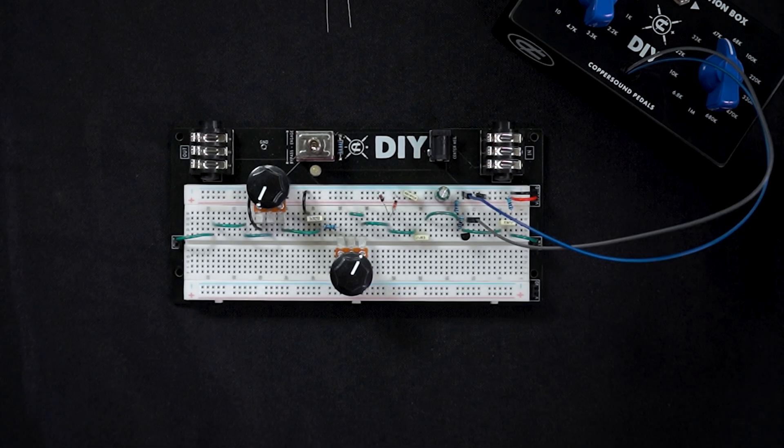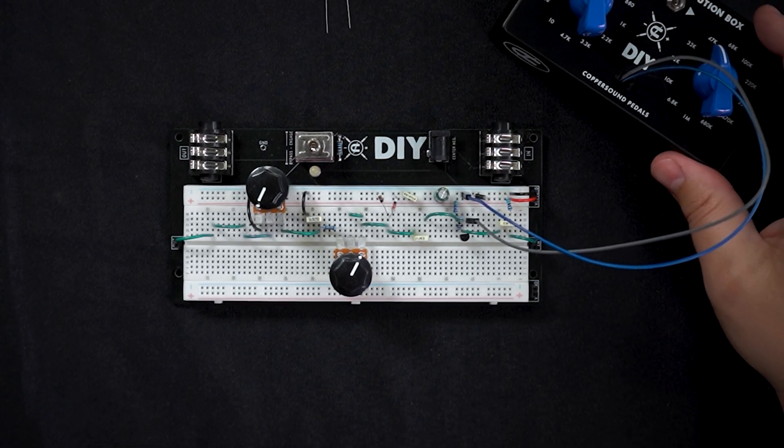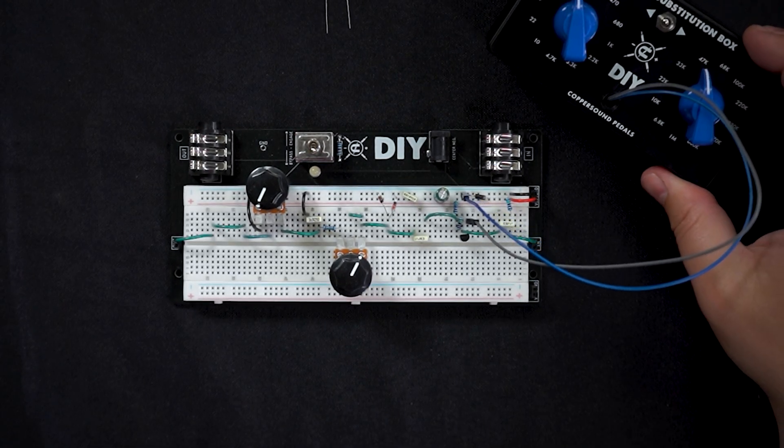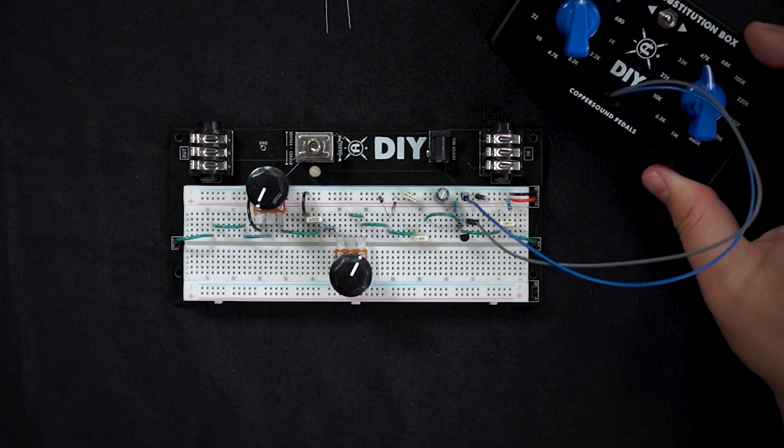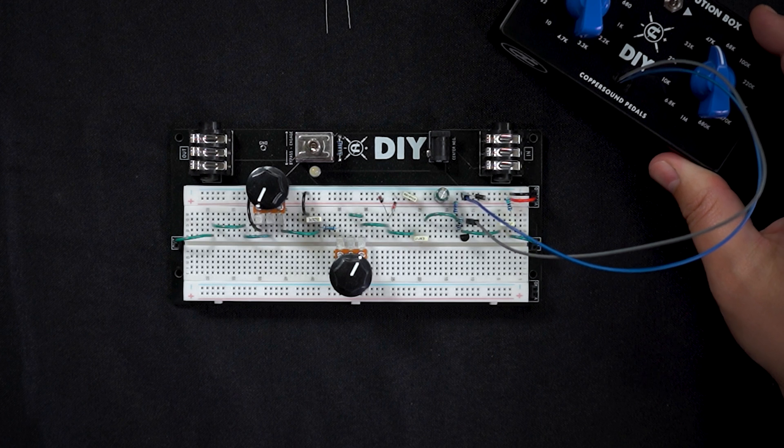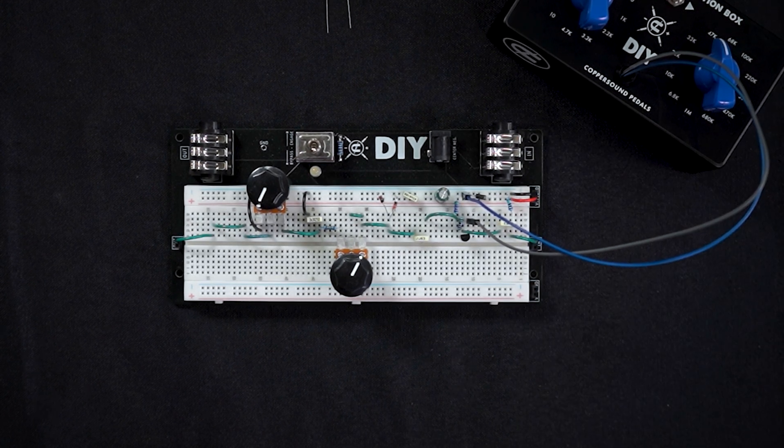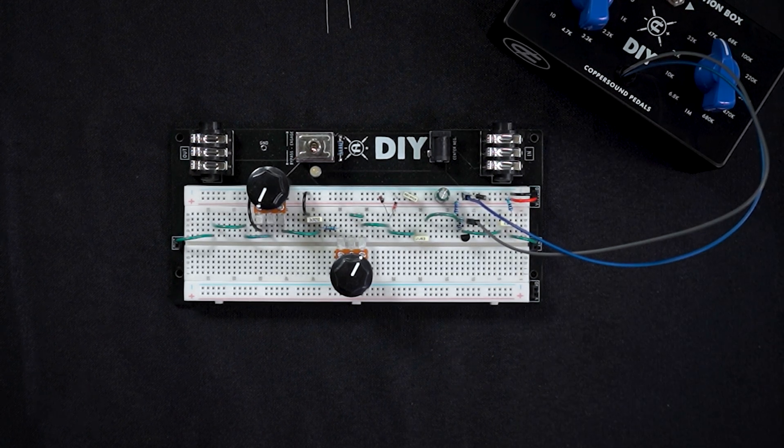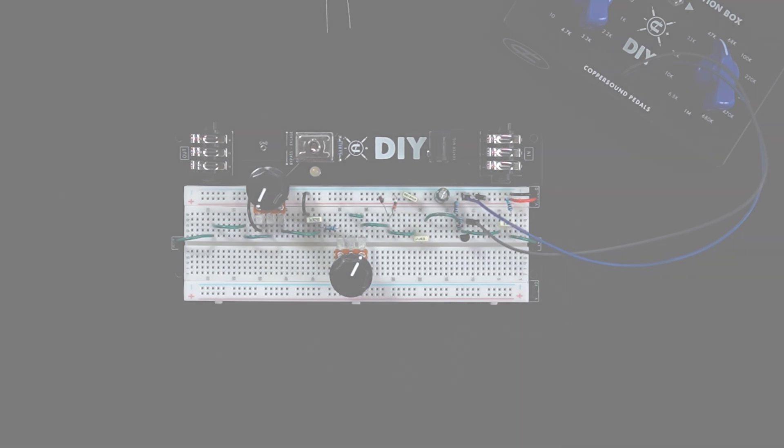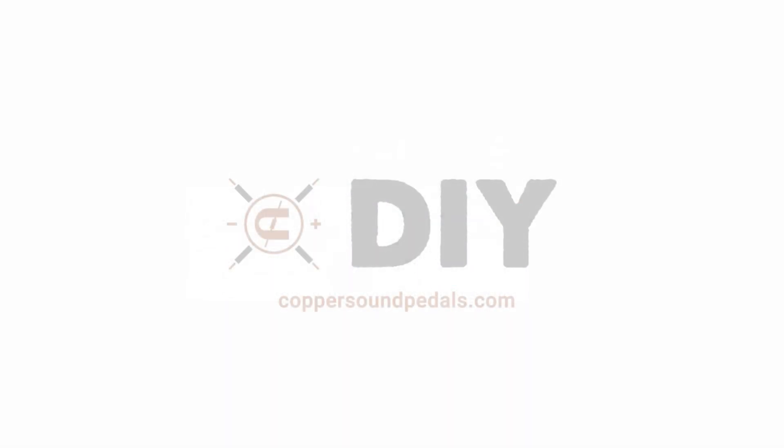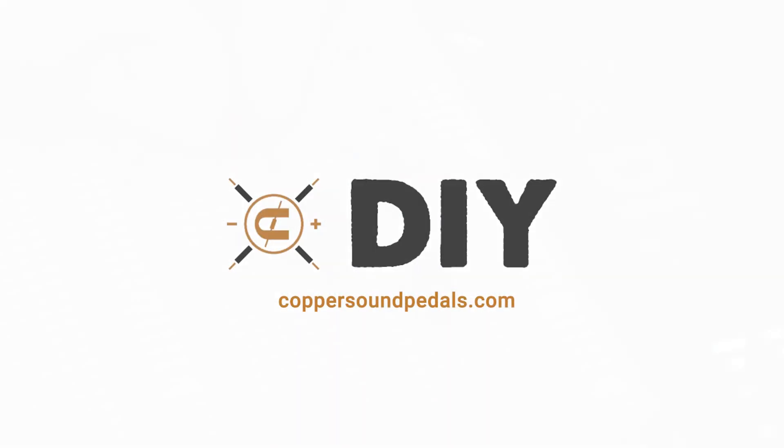So that's how you can simply and easily use a resistor substitution box or any of our other offerings to speed up your creativity with breadboarding.